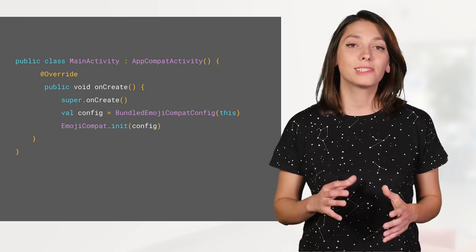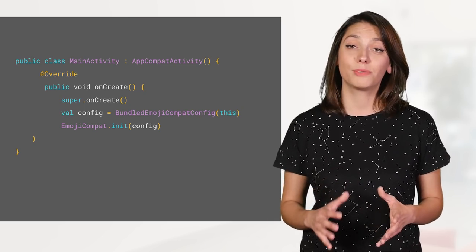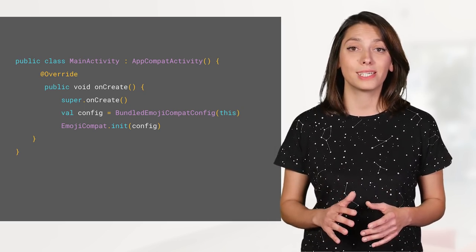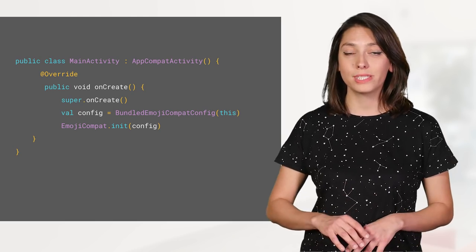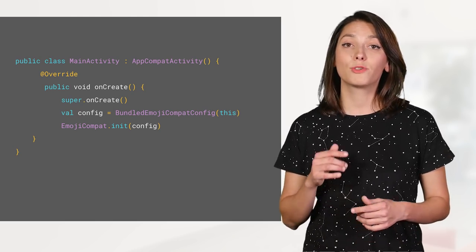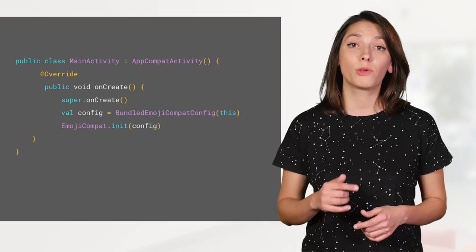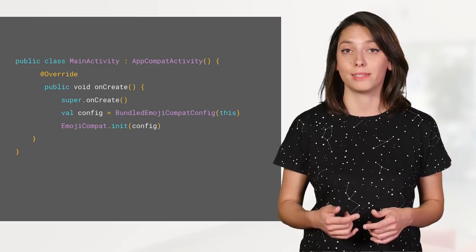Note that the size of the font is multiple megabytes, increasing your APK size considerably. On top of this, you will have to ship updates of your app whenever the emoji font is updated.